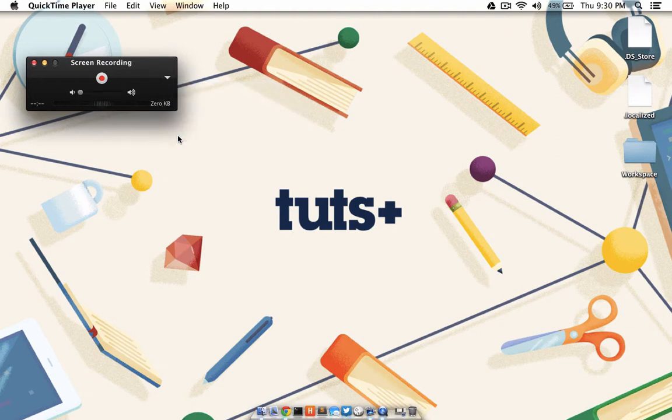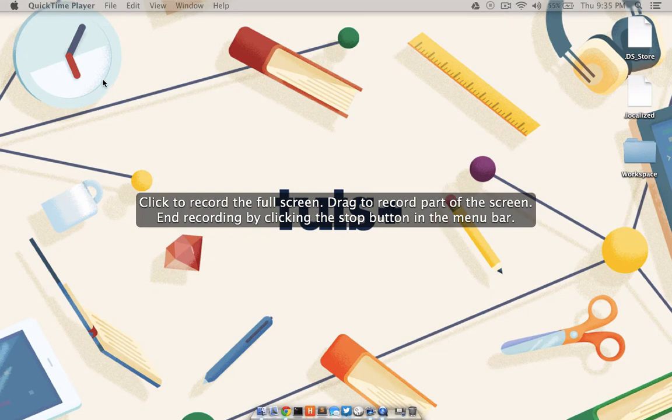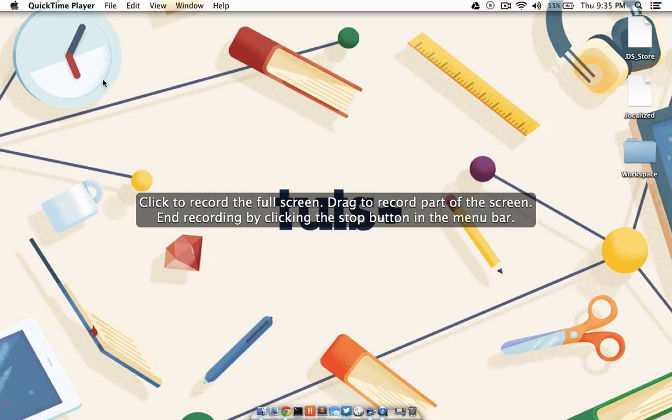Once you have the audio configured, click the red button to begin recording. You will be offered the option to click and begin recording your full screen, or drag across an area you would like to record. I'm just going to click to record the full screen.